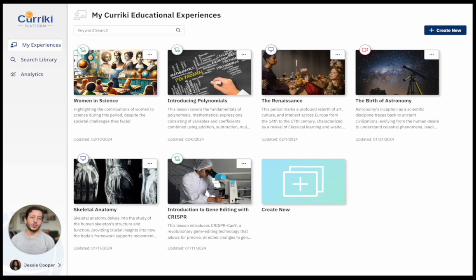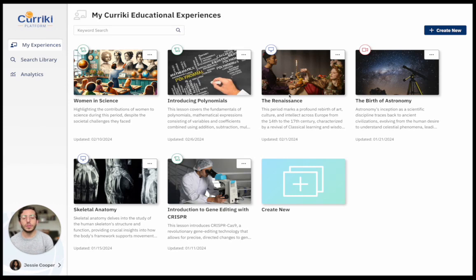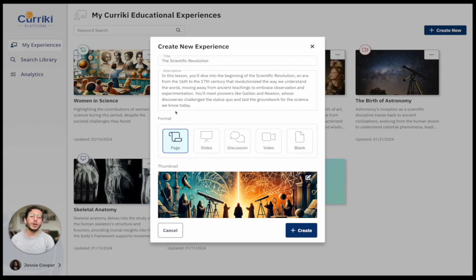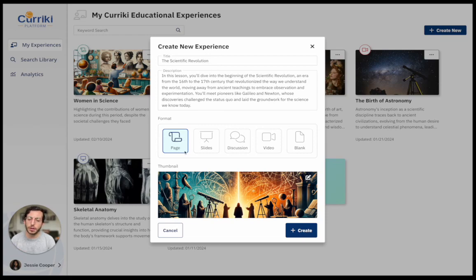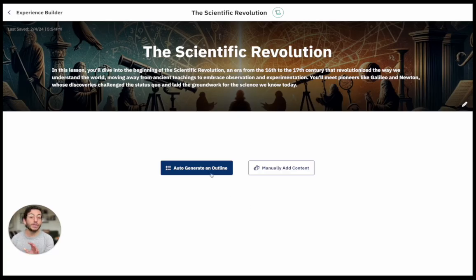When I was a middle school science teacher, I wanted to create lesson plans quickly and be able to get content from various sources. So I'm going to create a new lesson plan. If you see here on the Currickey Platform, I have all of my saved lessons from the past, and I'm going to create a new lesson plan. This is pre-populated as a demo — I want to show my students the scientific revolution, a lesson plan showcasing the pioneers Galileo and Newton, and I want to create a page format. I click Next, and I have the option for the Currickey AI to auto-generate an outline based on a prompt.